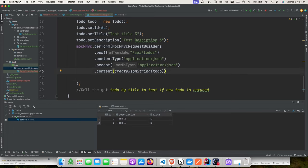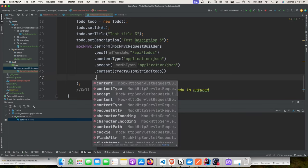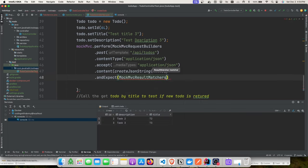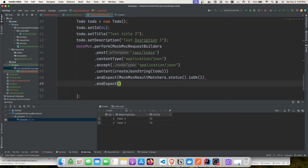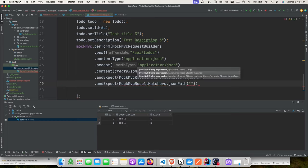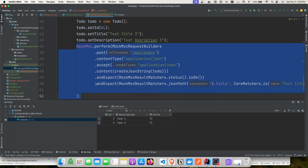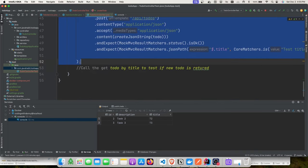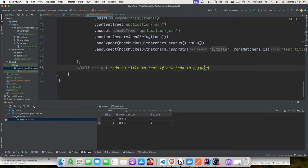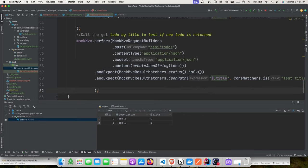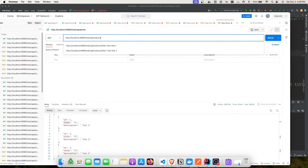First, we'll verify that calling the API to-dos endpoint returns HTTP 200. Then we'll use MockMvc's result matchers with JsonPath and CoreMatchers to validate the title in the response. That completes the first method. We'll create a second method to call findByTitle and verify the same title was saved.